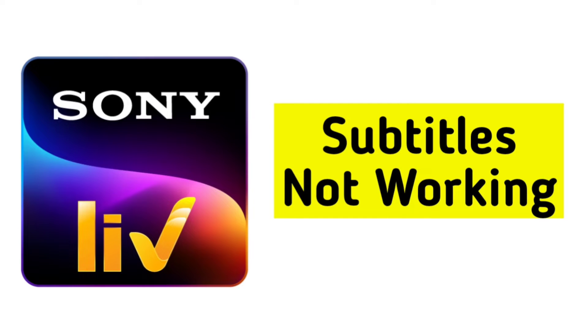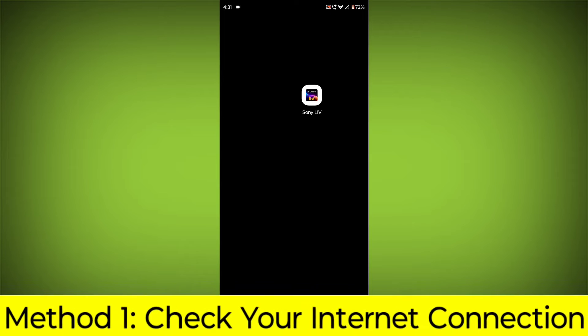How to fix Sony Live app subtitles not working problem. Step-by-step detailed solution.